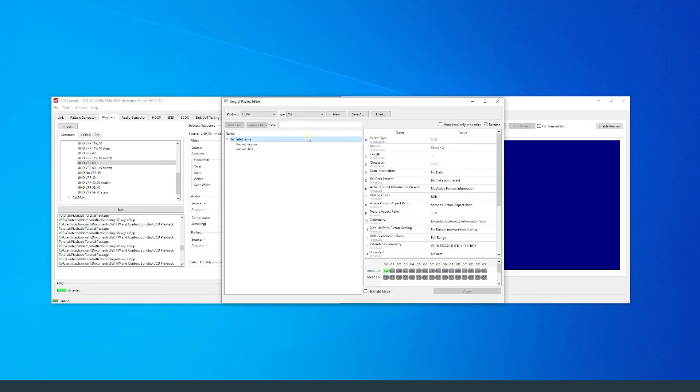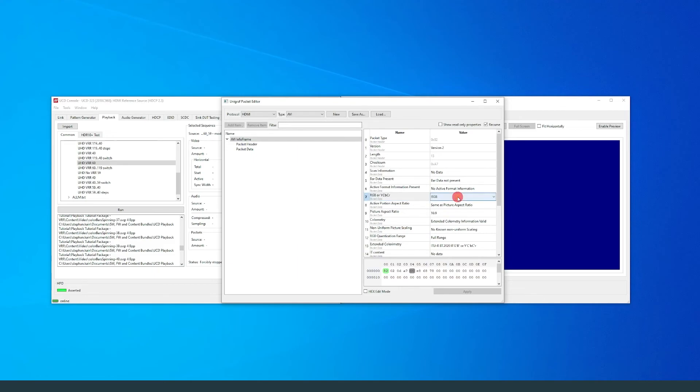Fields with black font can be edited. For example, if you click on the value cell of the color mode, you can choose between different color modes. Make sure you save any edits you make to the packet.